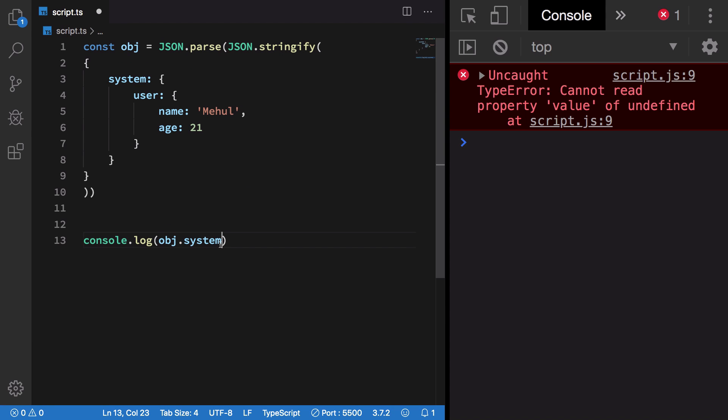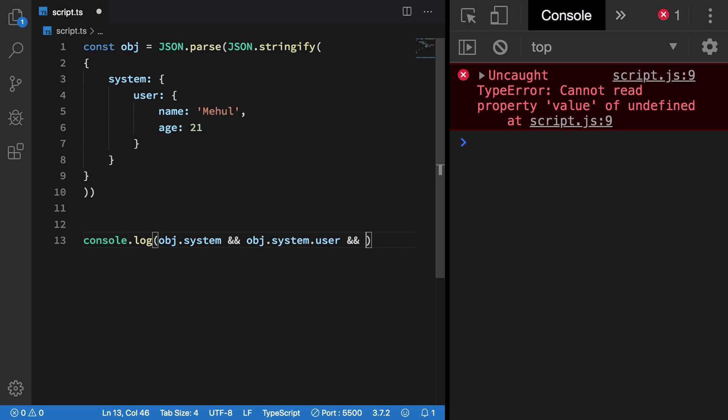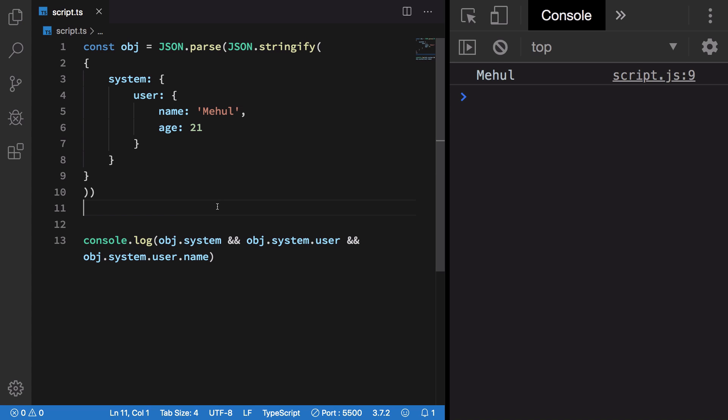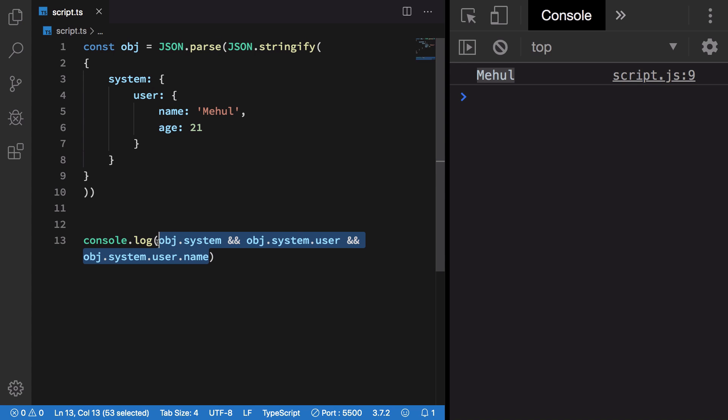Now if we go ahead and do object.system, a lot of times you have to do things like object.system and object.system.user and object.system.user.name. In this case it returns me 'Mayhole' but you see that the code is very ugly.